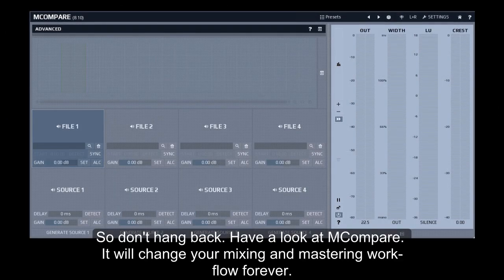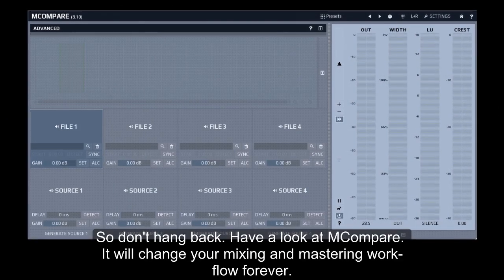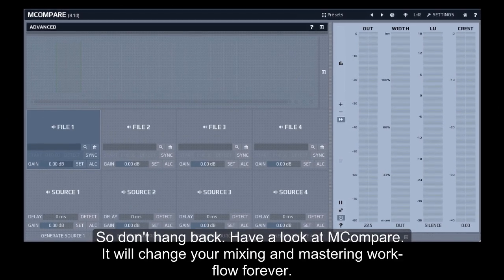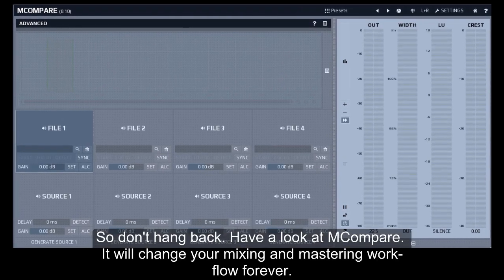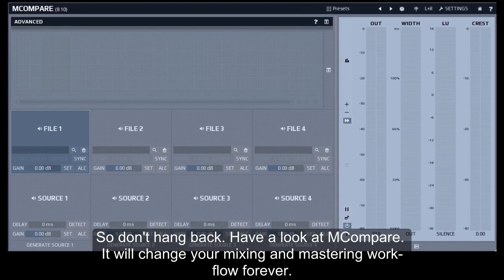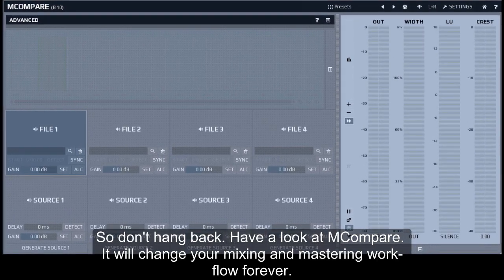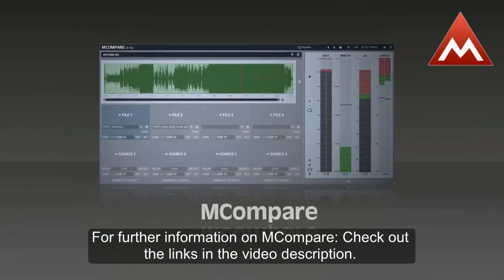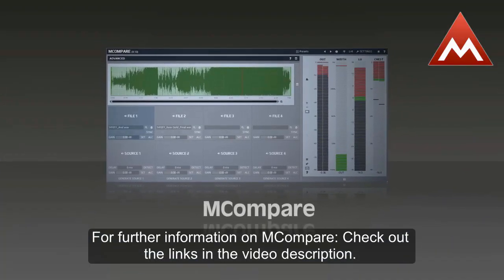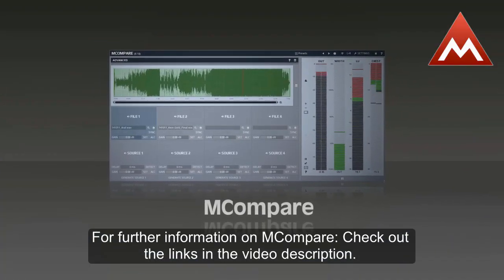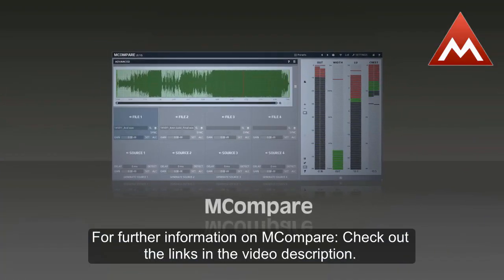So don't hang back. Have a look at M-Compare. It will change your mixing and mastering workflow forever. For further information on M-Compare, check out the links in the video description.